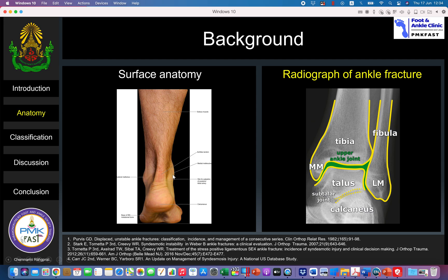From the back, the most medial part is the medial malleolus. The largest tendon in the human body is located in the center — we call it the Achilles tendon. You can see the medial border and also the lateral border of the Achilles tendon, and the outside bony prominence is the head of the fibula, as seen on the right-hand side X-ray.